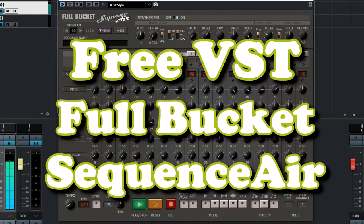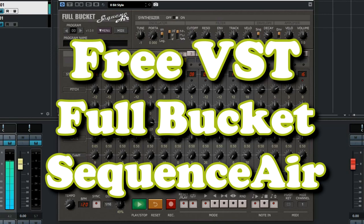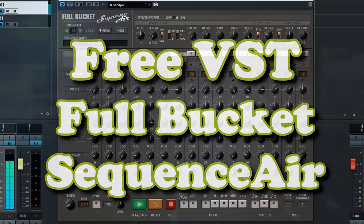Sequence Air of Full Bucket is a very surprising step sequencer which comes with some great features that are very useful for synthesizer musicians. It is free and it will astound you for what it can do.